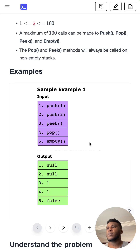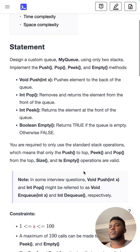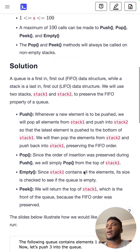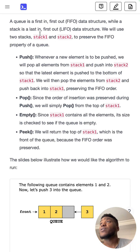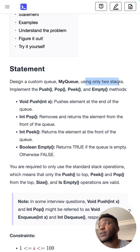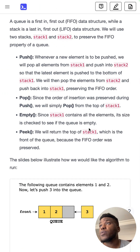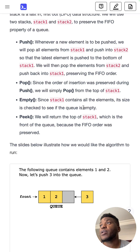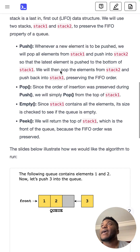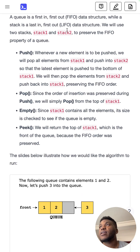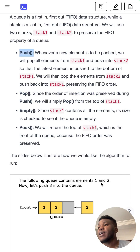The solution diagram is much clearer than the example. We need two stacks as the question states. Stack one holds the actual data, and stack two is a temporary placeholder that helps us maintain queue order during push operations.